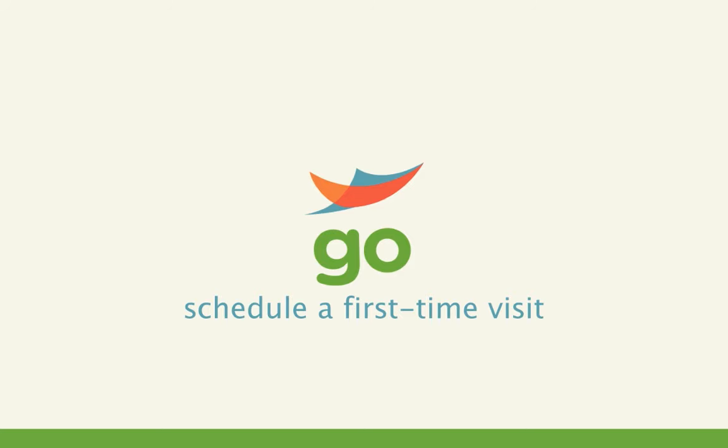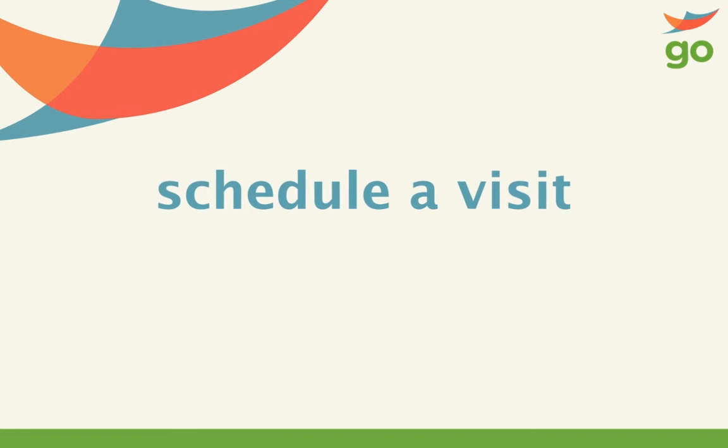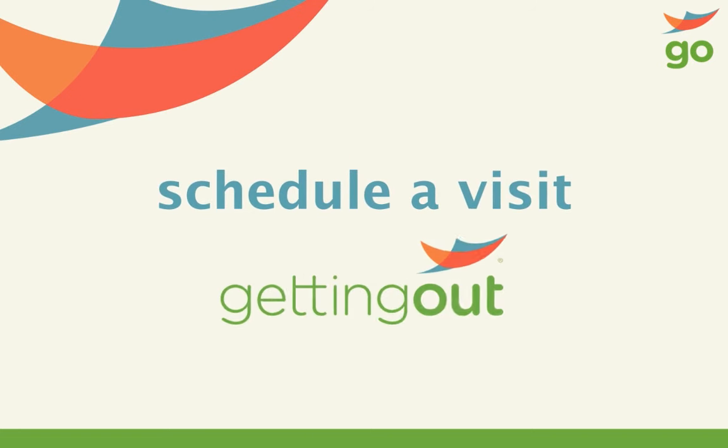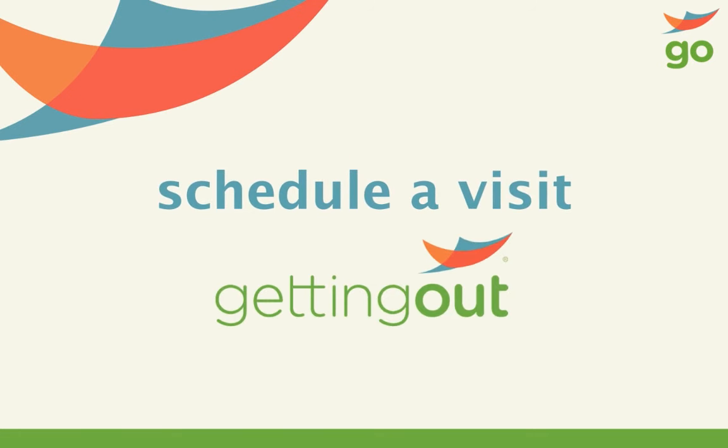This video will show you how to schedule a visit for the first time. Scheduling a visit is as easy as 1, 2, 3.